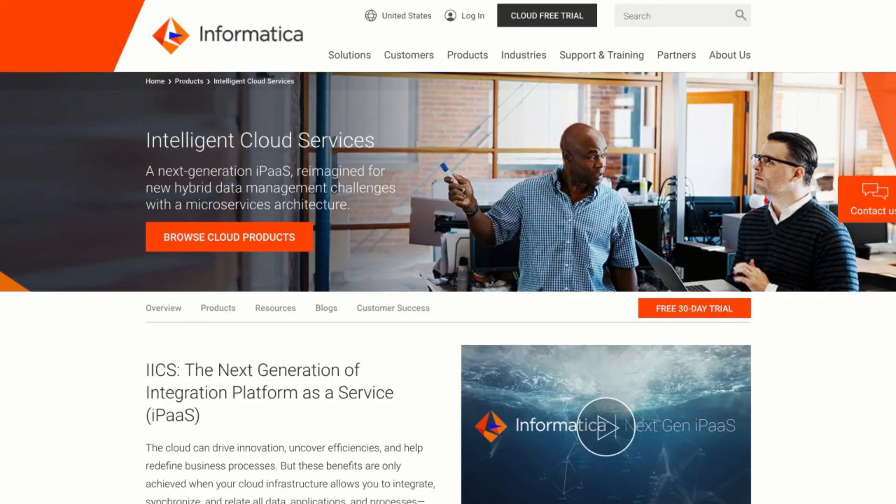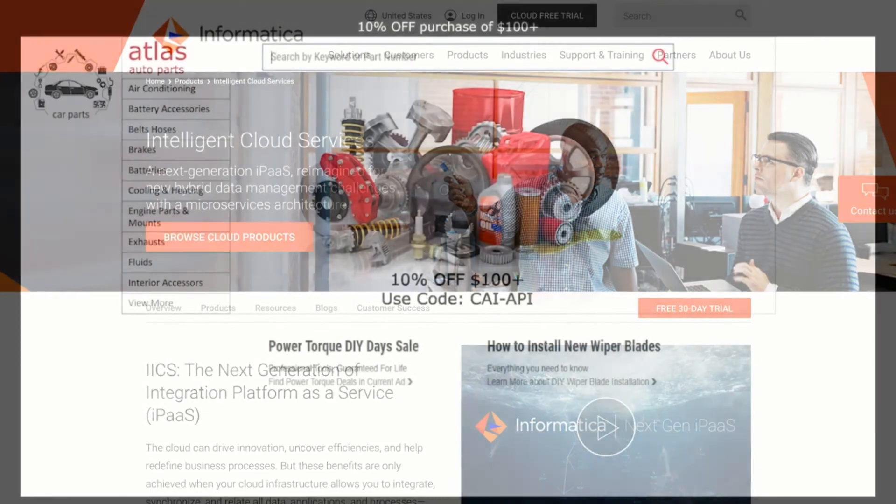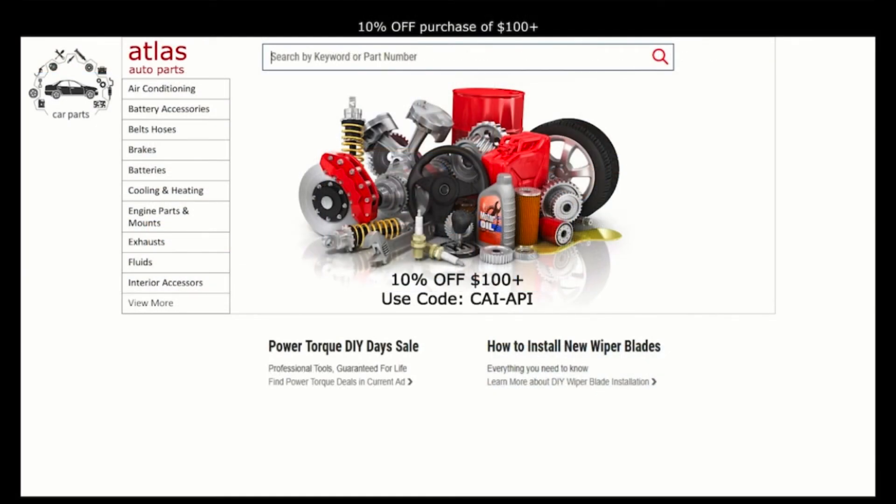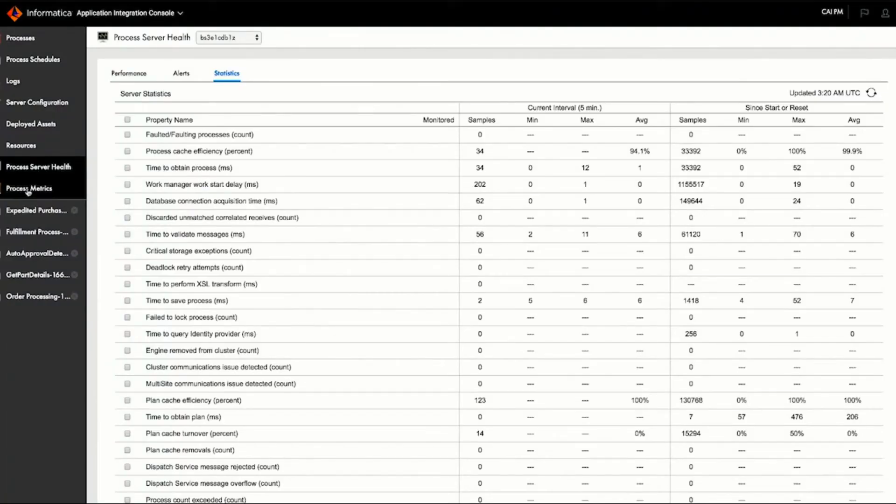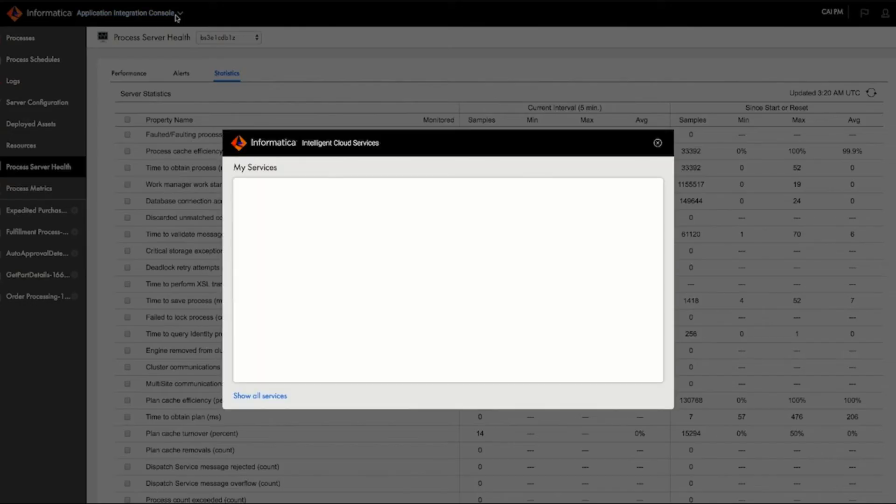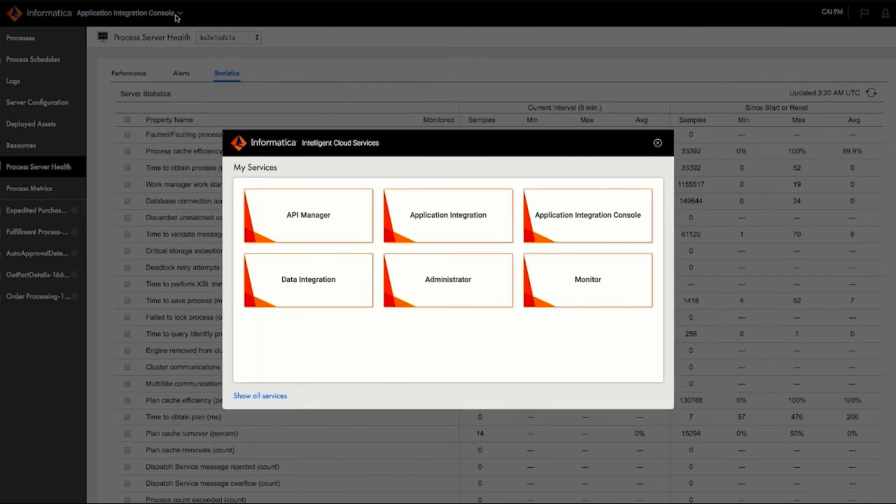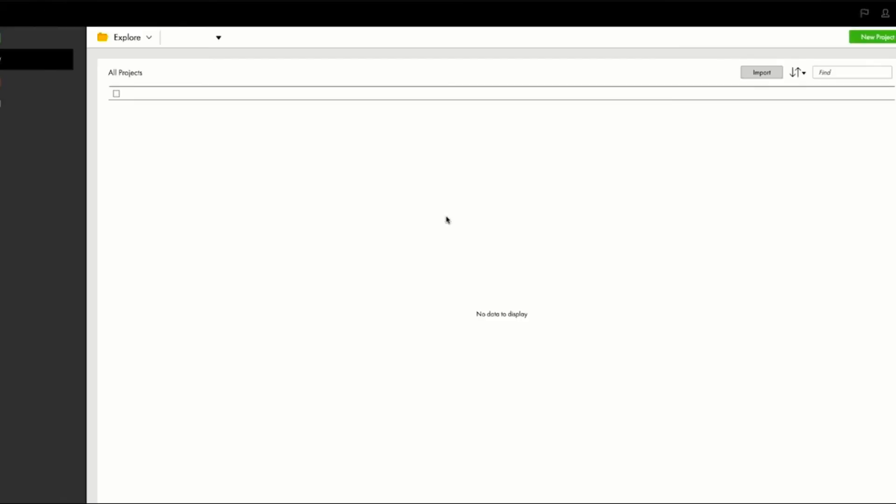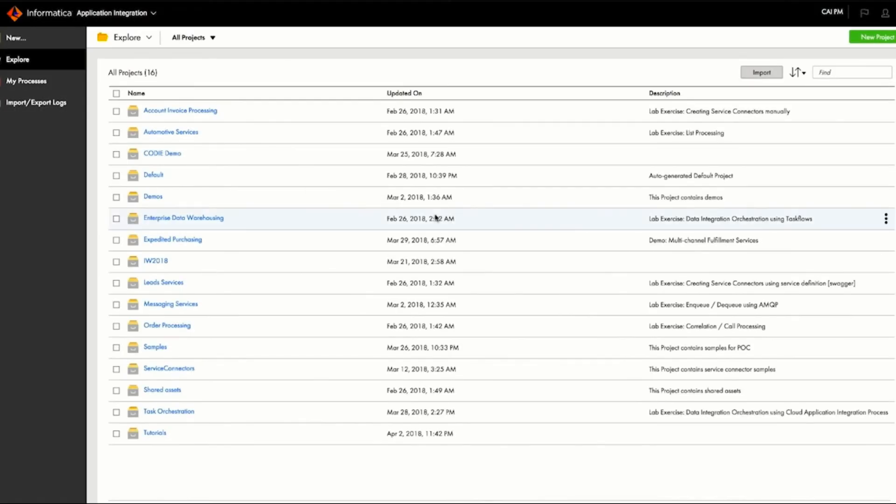This third part of the three-part demo showcases how a developer at Atlas Auto Parts, an online retailer, can use application integration to build the processes that become APIs. Our developer, Ravi, uses cloud application integration to build various business processes, which are ultimately exposed as APIs.